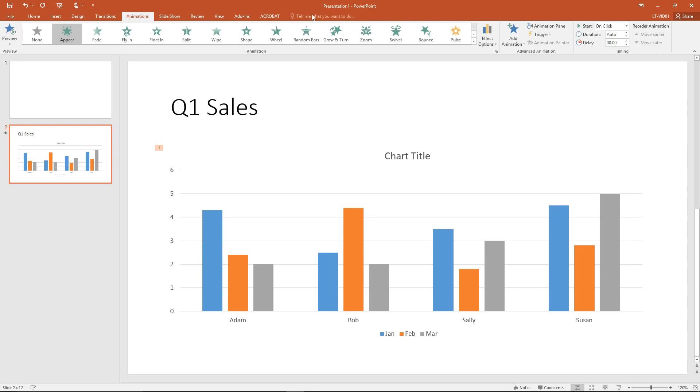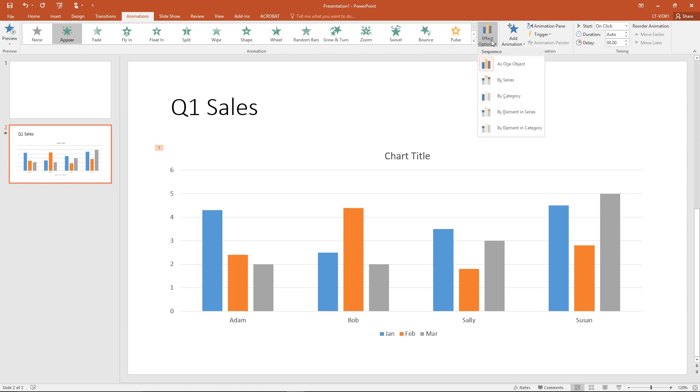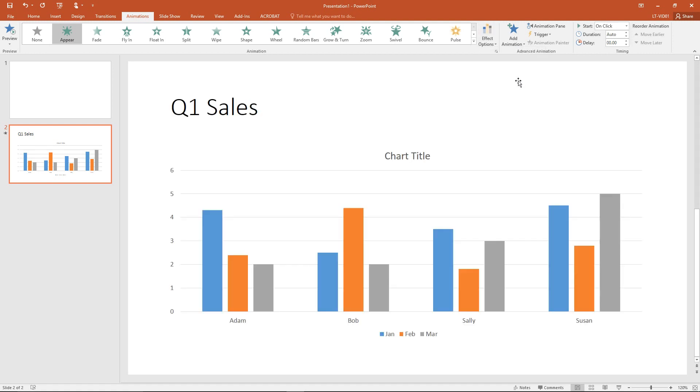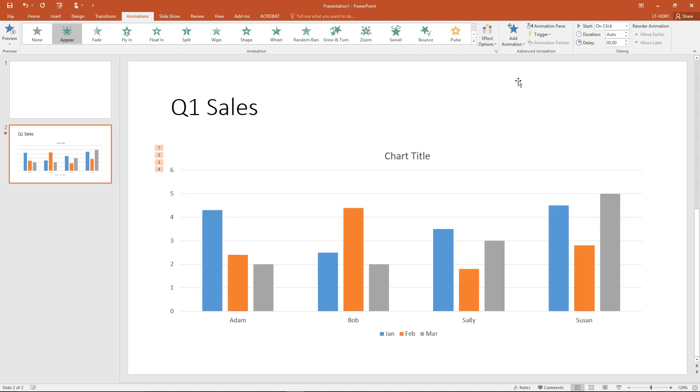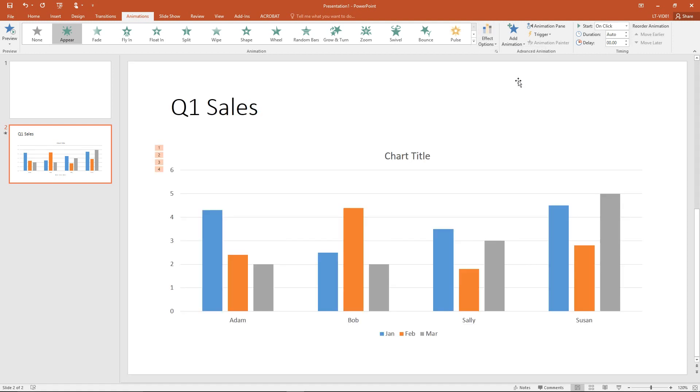And from the animations tab of the ribbon, just to the right of all of my animation options, there is a button called effect options. The default when animating a chart is to animate it as one object as we just saw. But I can choose from a number of different options, including by series. When I do that, you can see that instead of just having a single animation on this slide, I now have four animations.